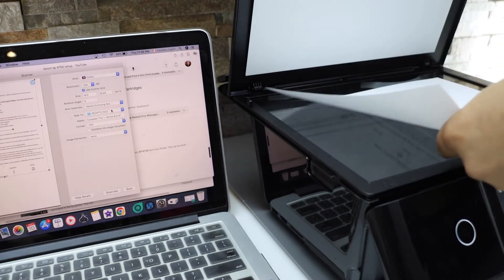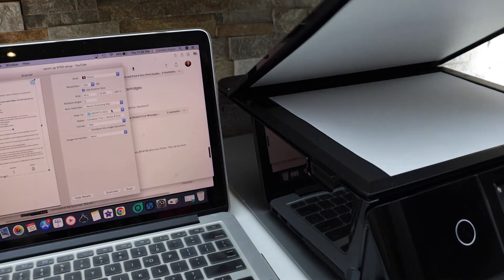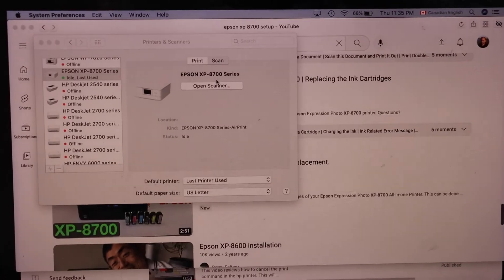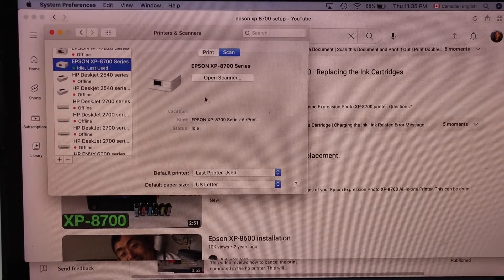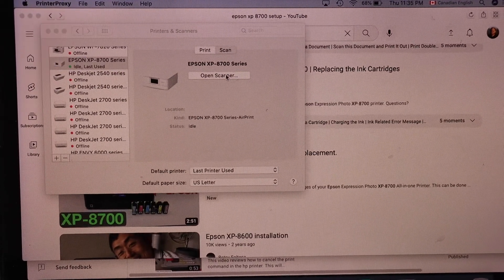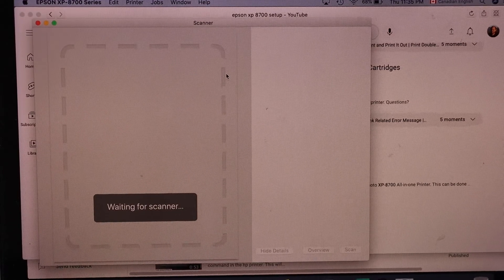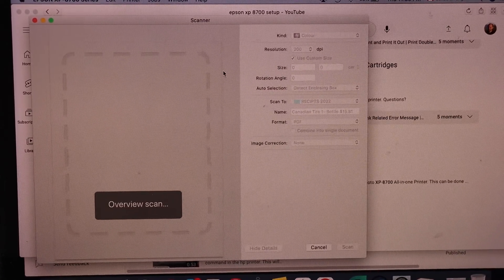Now go to your printer, click on the open scanner and it will start the scanning.